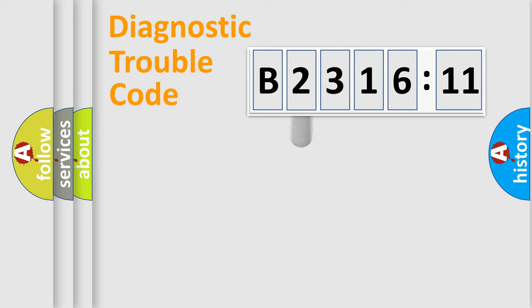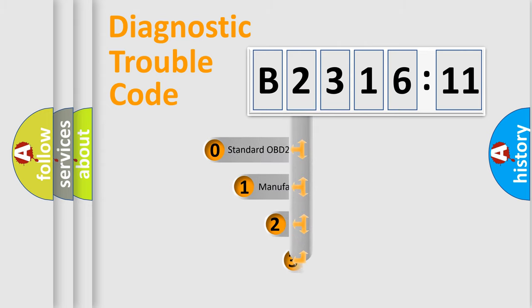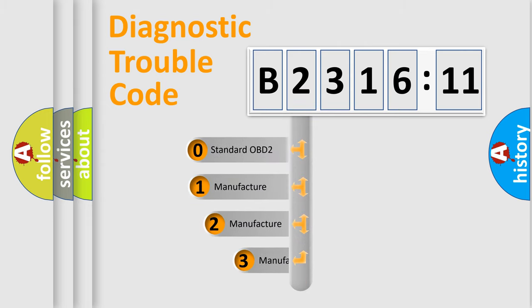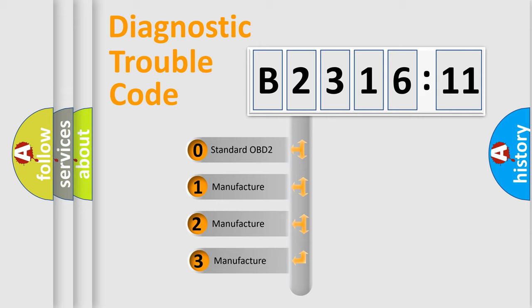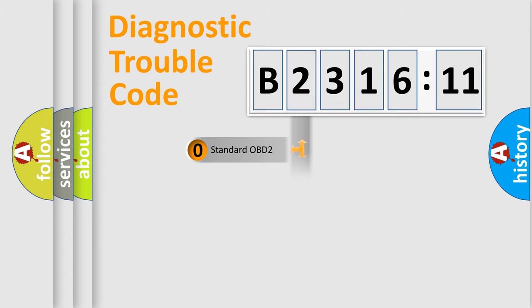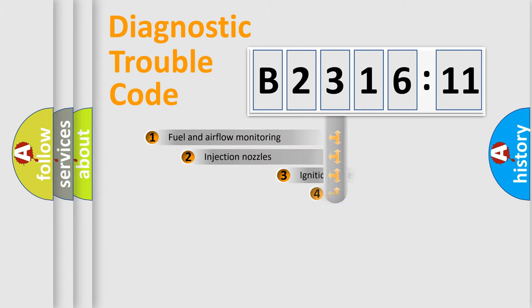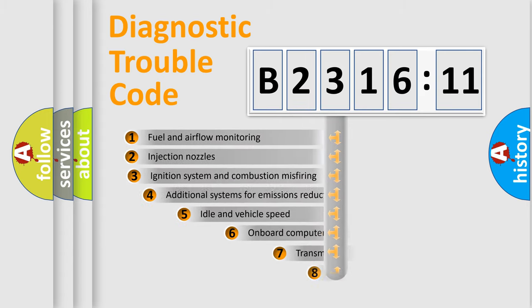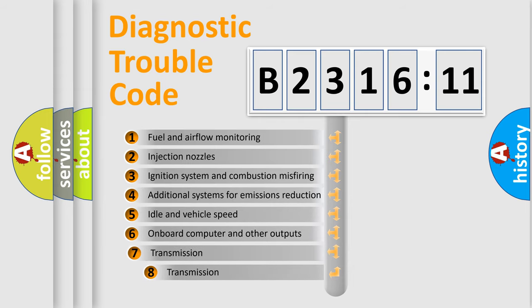Powertrain, Body, Chassis, Network. This distribution is defined in the first character code. If the second character is expressed as zero, it is a standardized error. In the case of numbers 1, 2, 3, it is a more specific expression of the car-specific error.